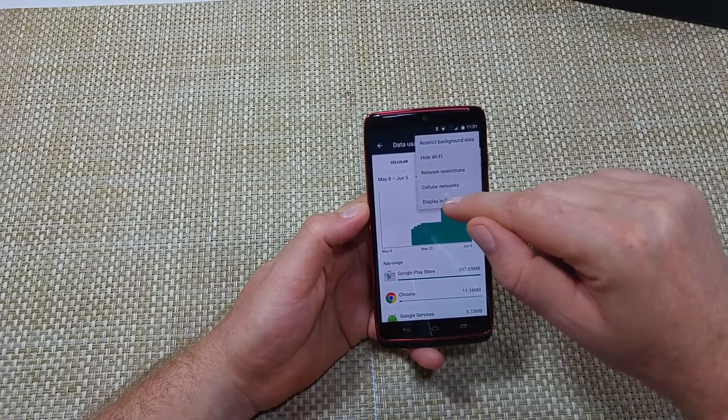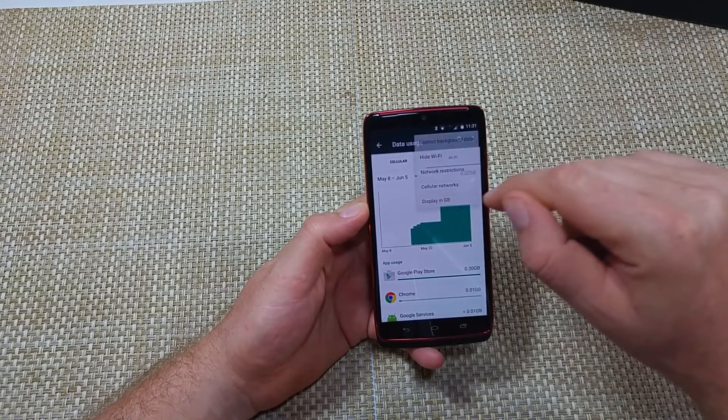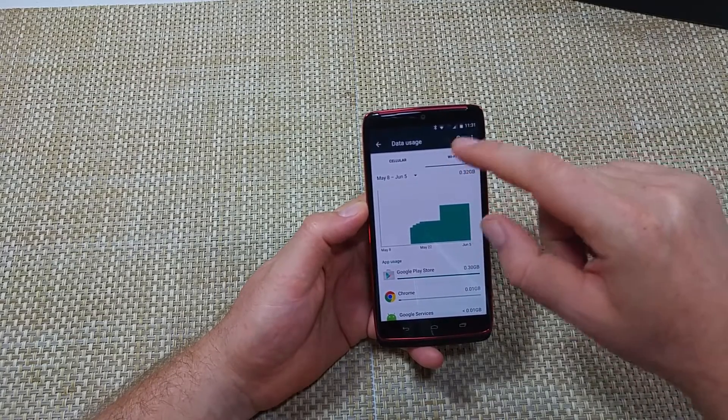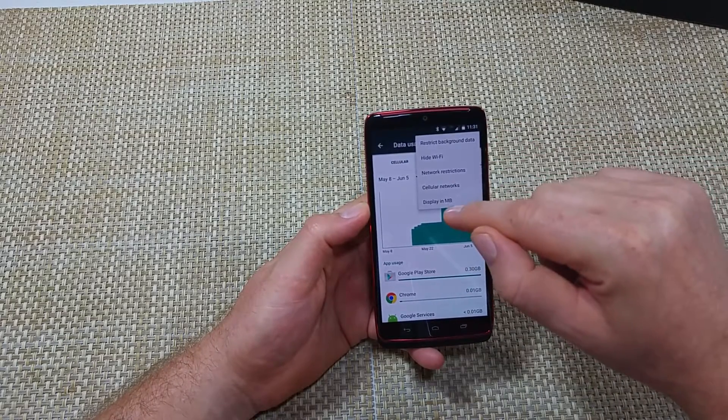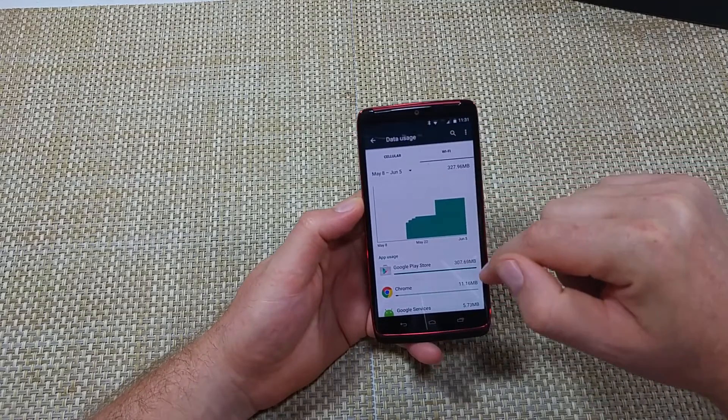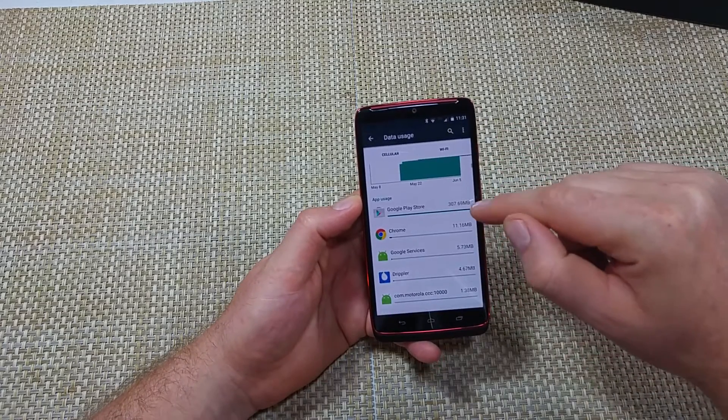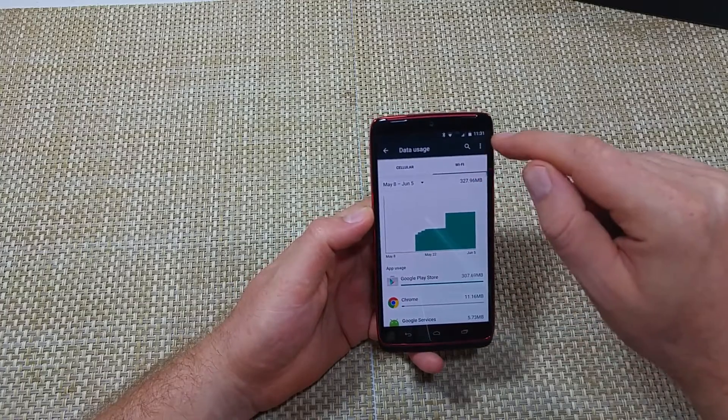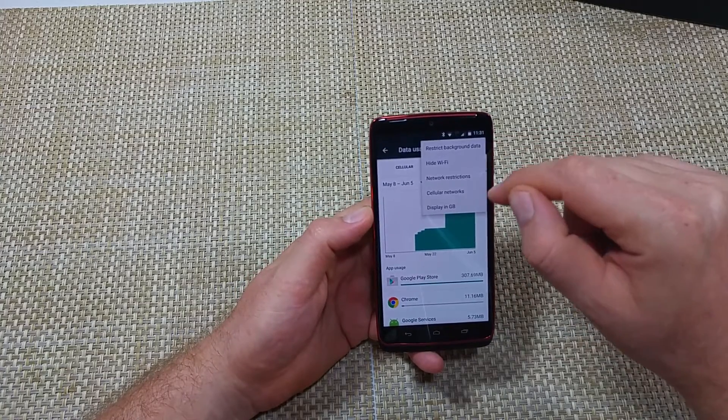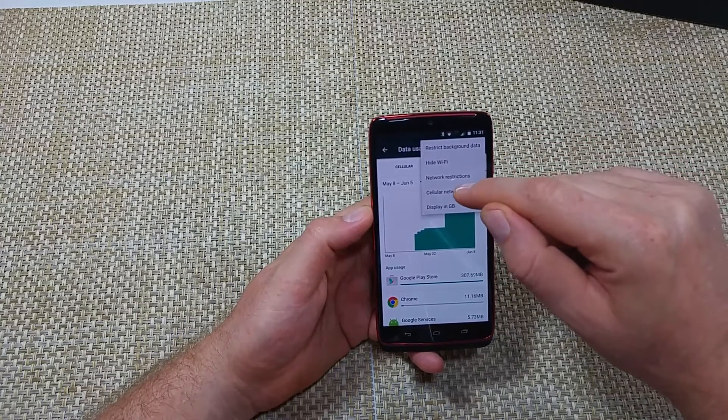And then right here it says display in gigabytes. But what I have is display in megabytes. This way it rounds it off to megabytes, which is a little bit more accurate, I think.